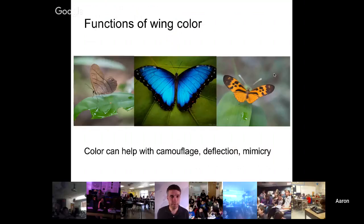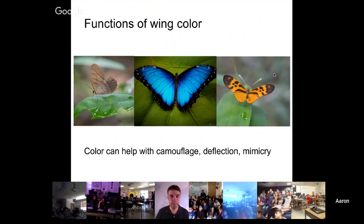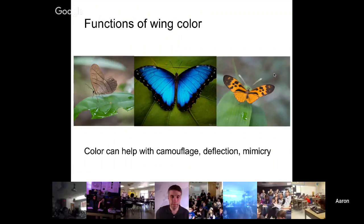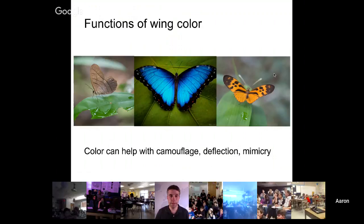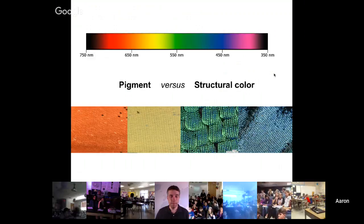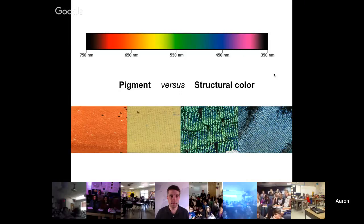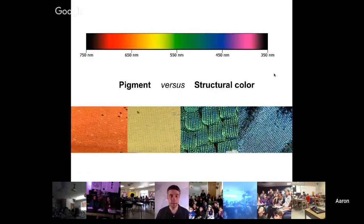Color can have many different roles in a butterfly's life. For instance, color can help with camouflage — on the left we see a butterfly that looks like a dead leaf so it might get missed by a hungry bird. In the middle is a beautiful morpho butterfly whose flashy blue can serve as a distraction. On the right is a butterfly called a Heliconius — it has very bright orange coloration because the butterfly is actually poisonous, displaying this certain color to a bird saying 'I'm poisonous, you shouldn't eat me.' When we dig into what color actually is, each color is represented by a different wavelength. There are two primary ways animals produce color: pigment versus structural color.